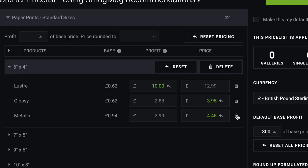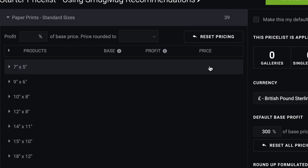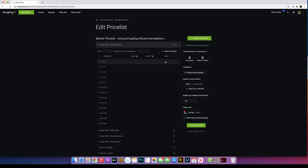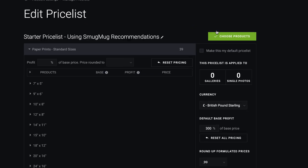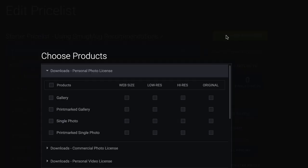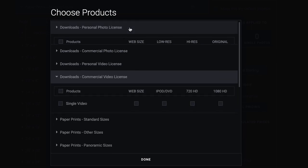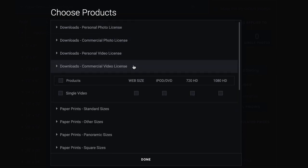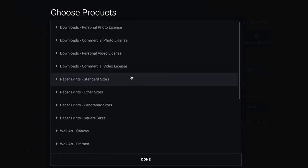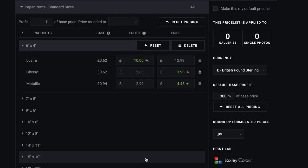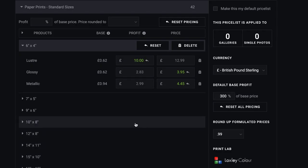If you want to remove anything, just hit the bin. Or if you want to remove the whole 6x4, click delete, they're gone. They're not gone forever. If you've done that by mistake, you just go back to choose products, paper prints, standard sizes, just click your 6x4 back in, done. It's back in on the price what you put it in as well.